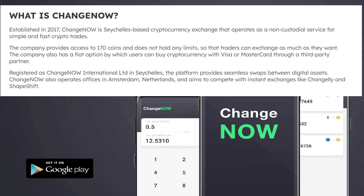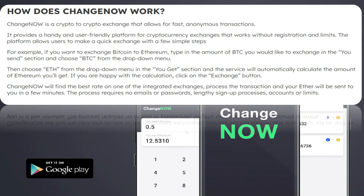The ChangeNOW app does something so much better than going through QCoin and Trust Wallet. ChangeNOW is a non-custodial service for simple and fast crypto trades. It provides access to 170 coins, and the company also has a fiat option which lets users buy cryptocurrency with a Mastercard or Visa — so you don't even need a bank account. It provides a handy, user-friendly platform for cryptocurrency exchanges that works without registration and without limits.